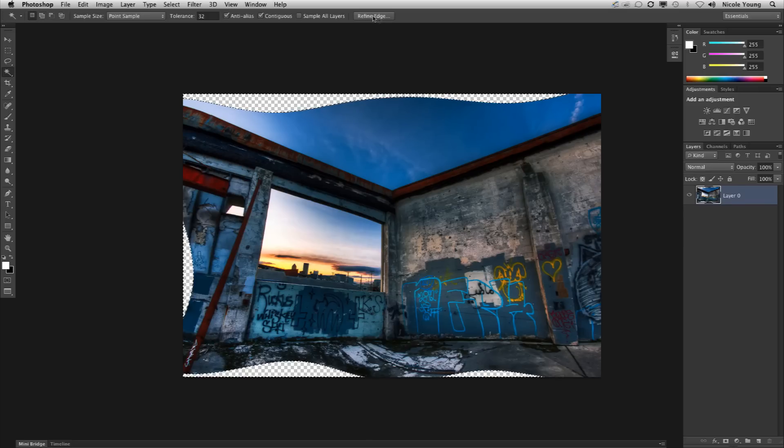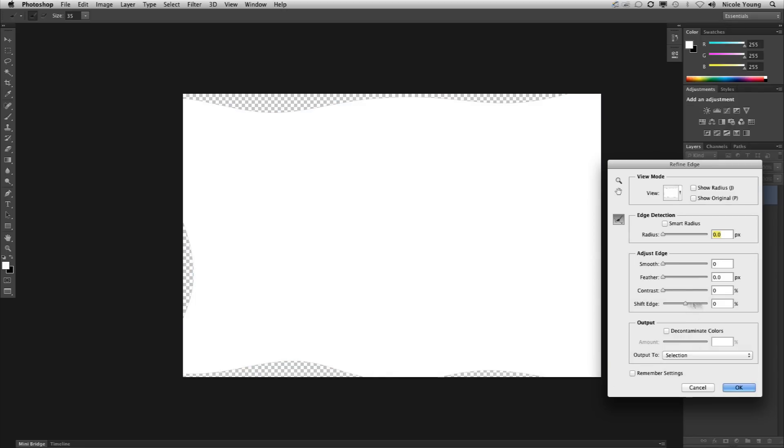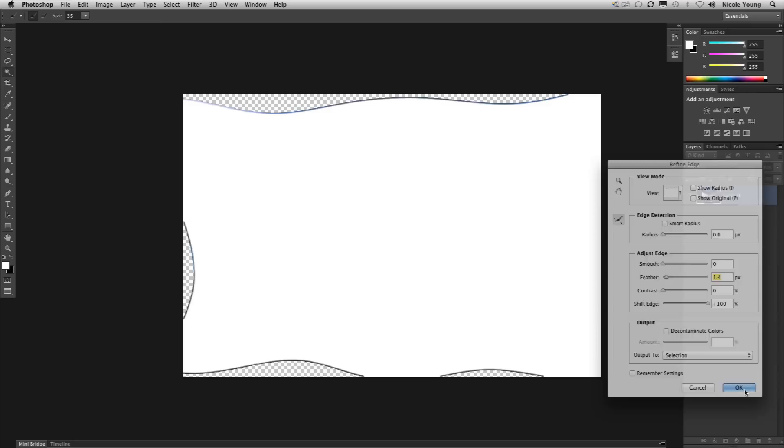Next I'm going to go to refine edge. I'm going to shift that edge quite a bit. I'll add maybe a pixel, a little more than a pixel of feathering and click OK.